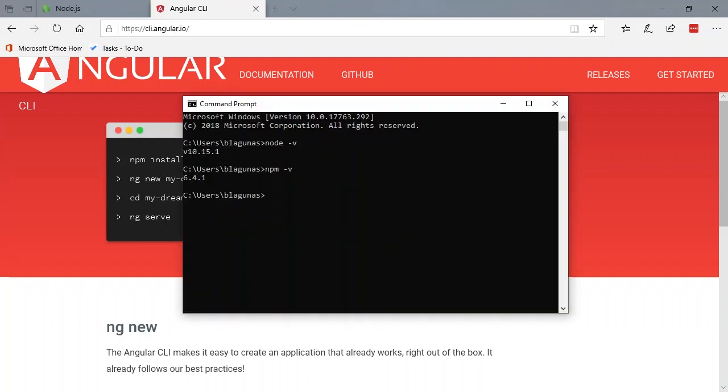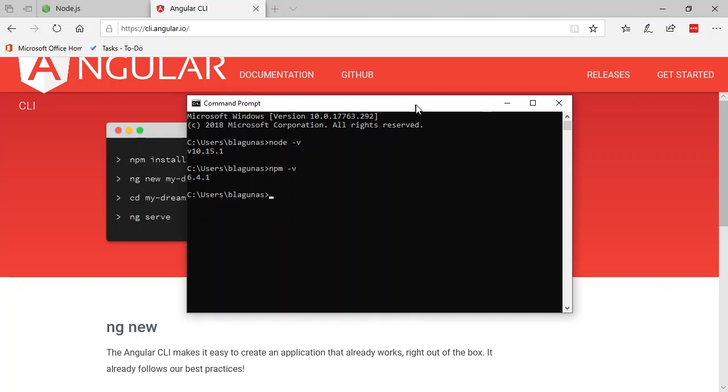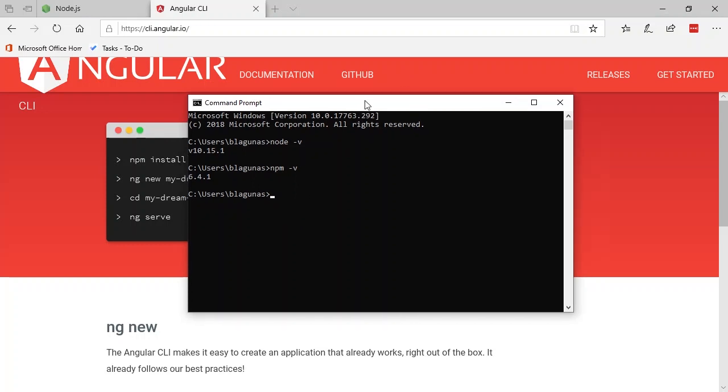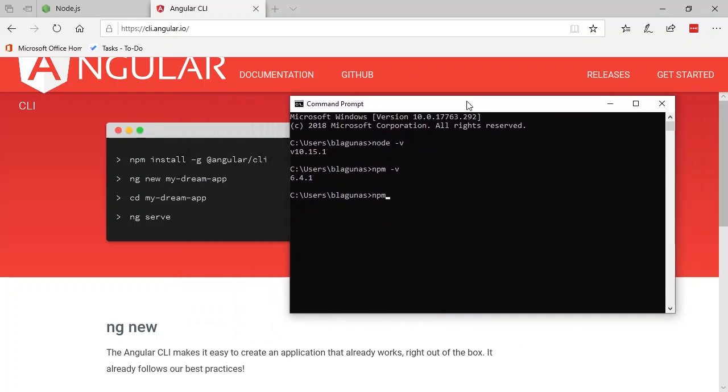So let's just go ahead and open up our command prompt again. And let's just follow the directions. npm install -g. The -g means globally at angular/cli. We'll hit enter and we'll let that install.